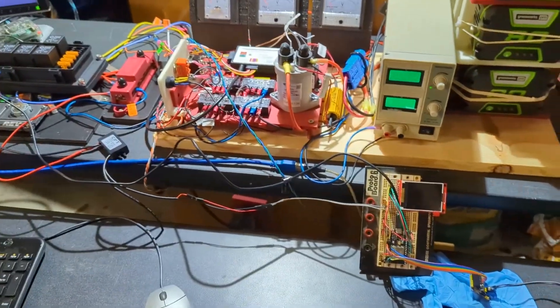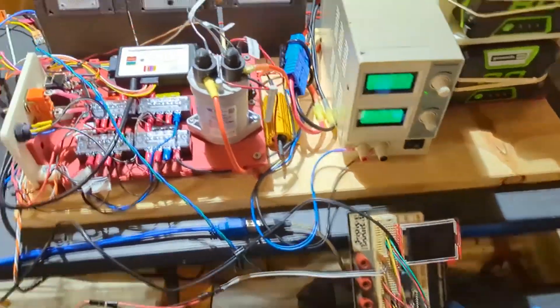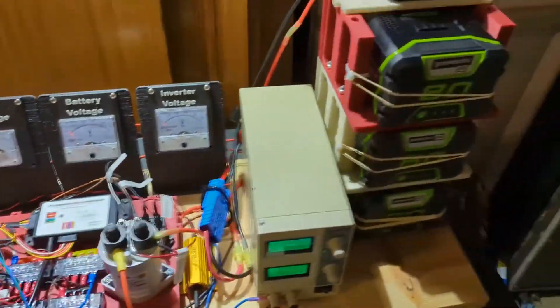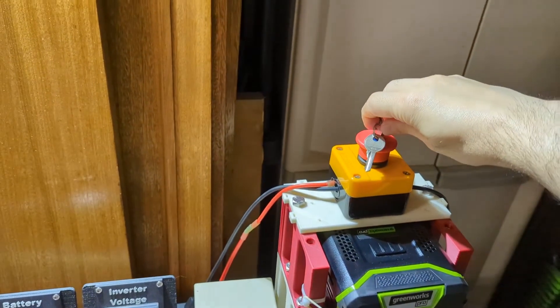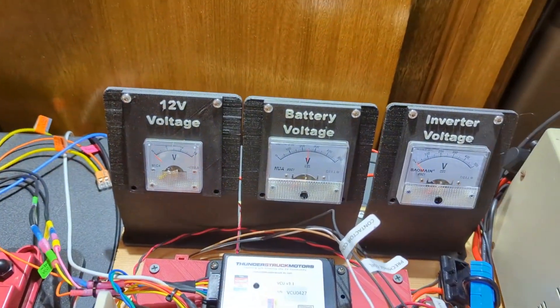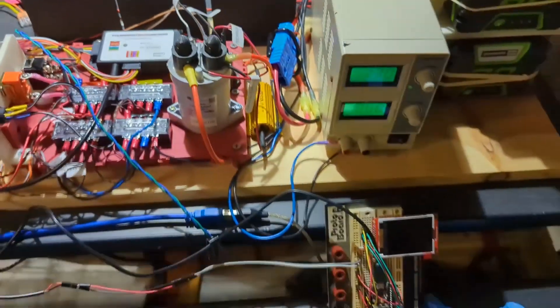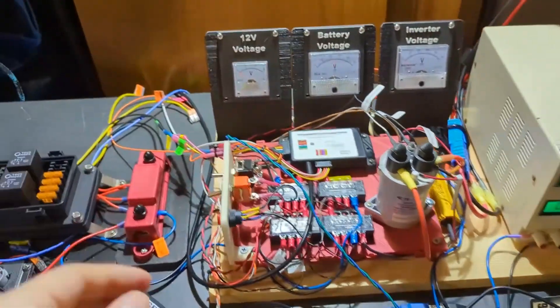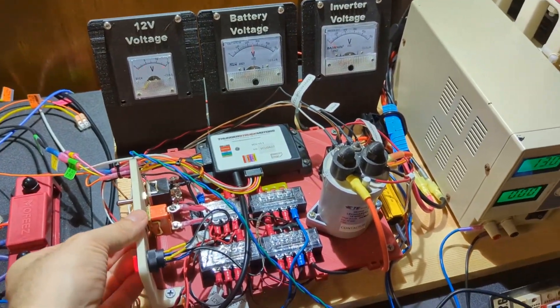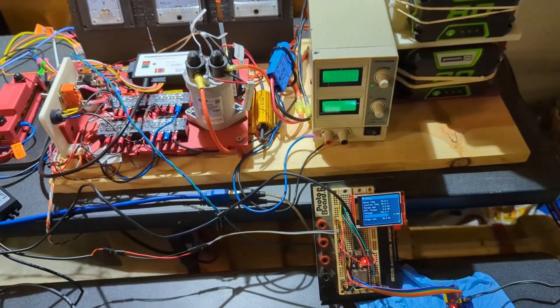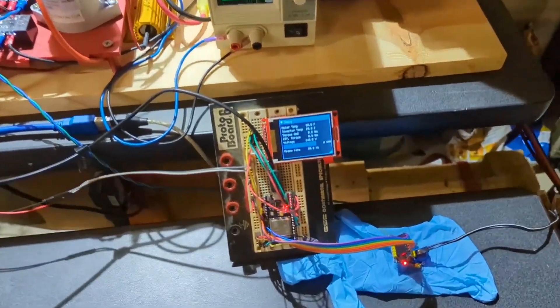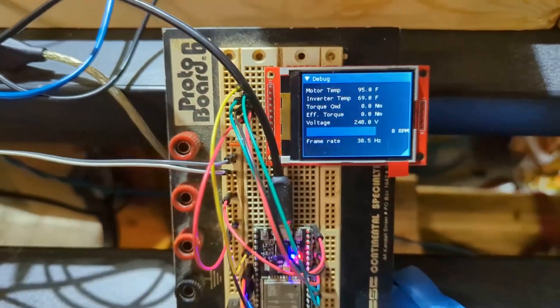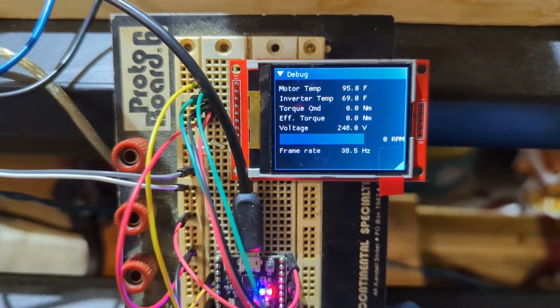Anyway, the general idea here is that if we turn on our battery voltage, we've got 250 volts there. And if we turn on our VCU, the pre-charge, then the contactor clicks and then we get some data.